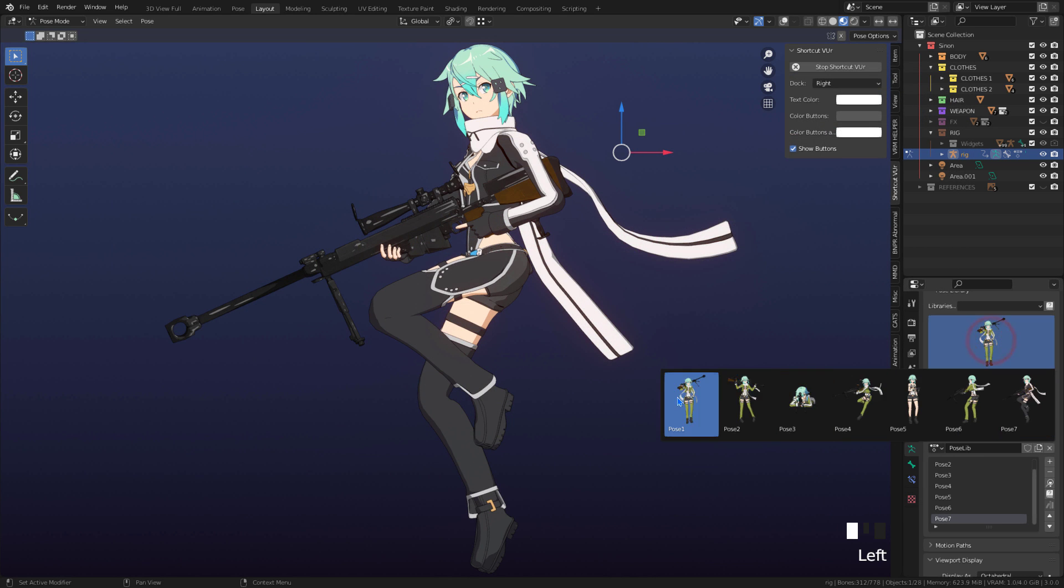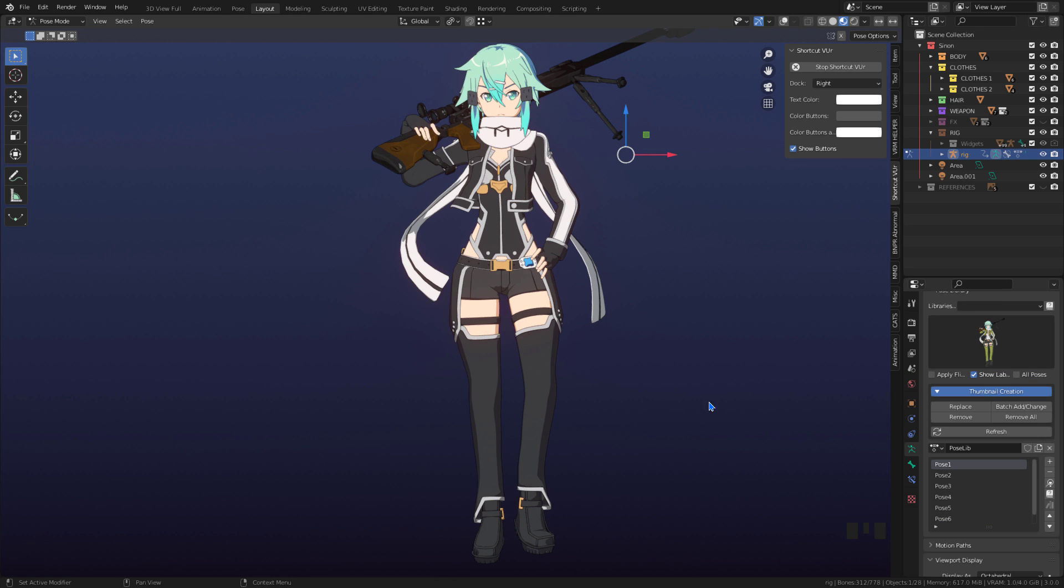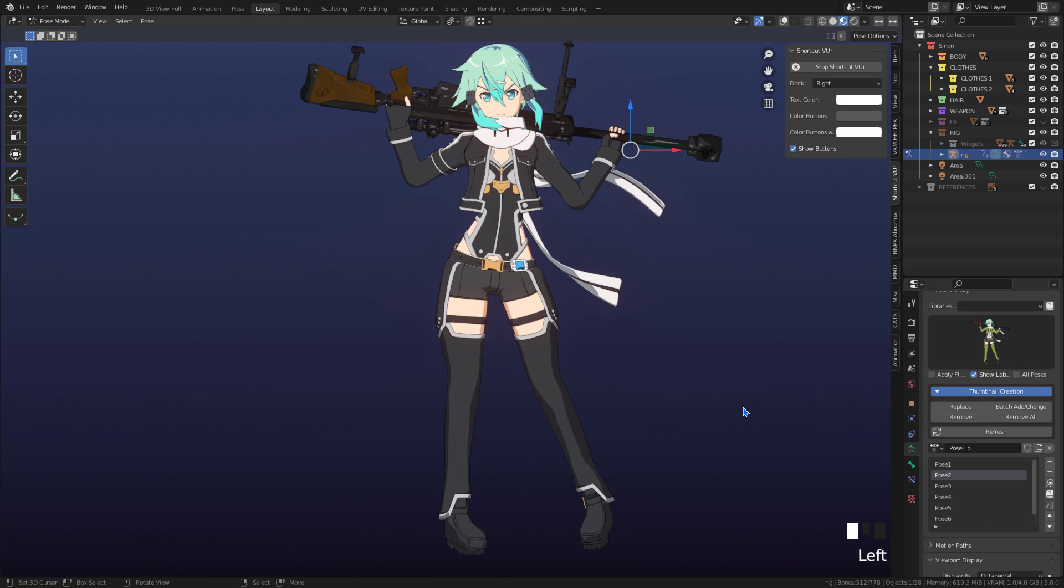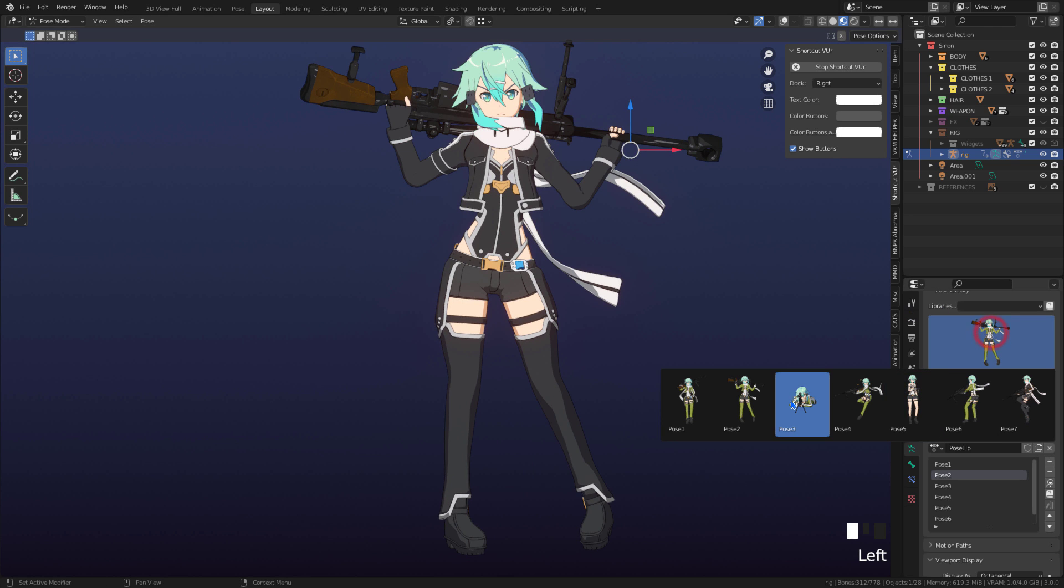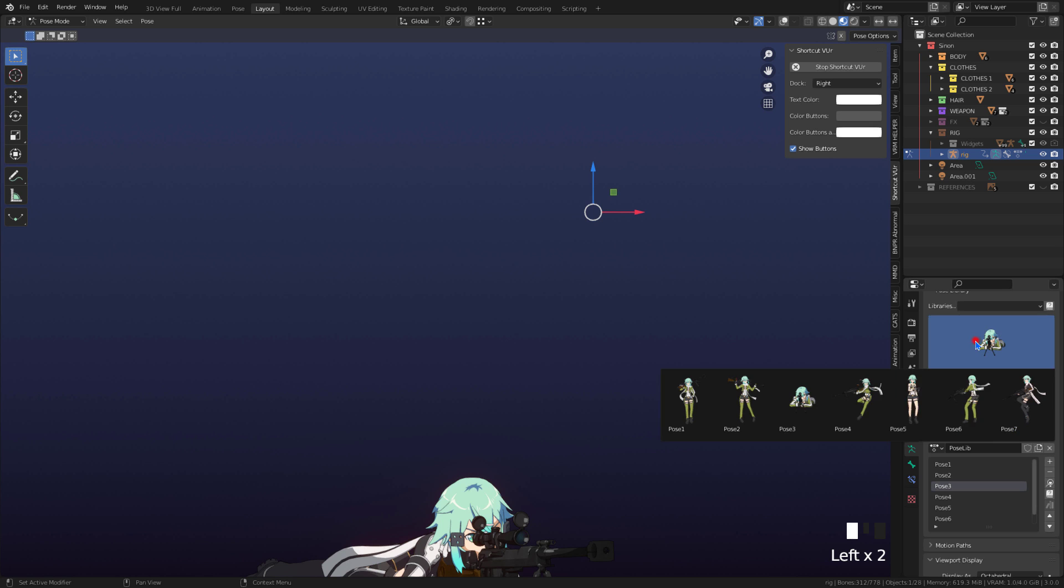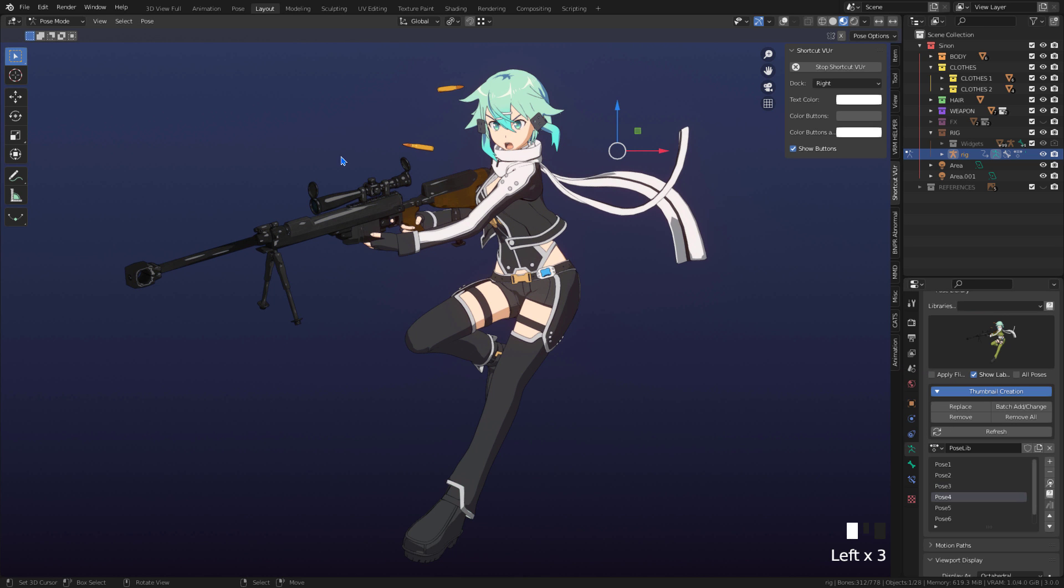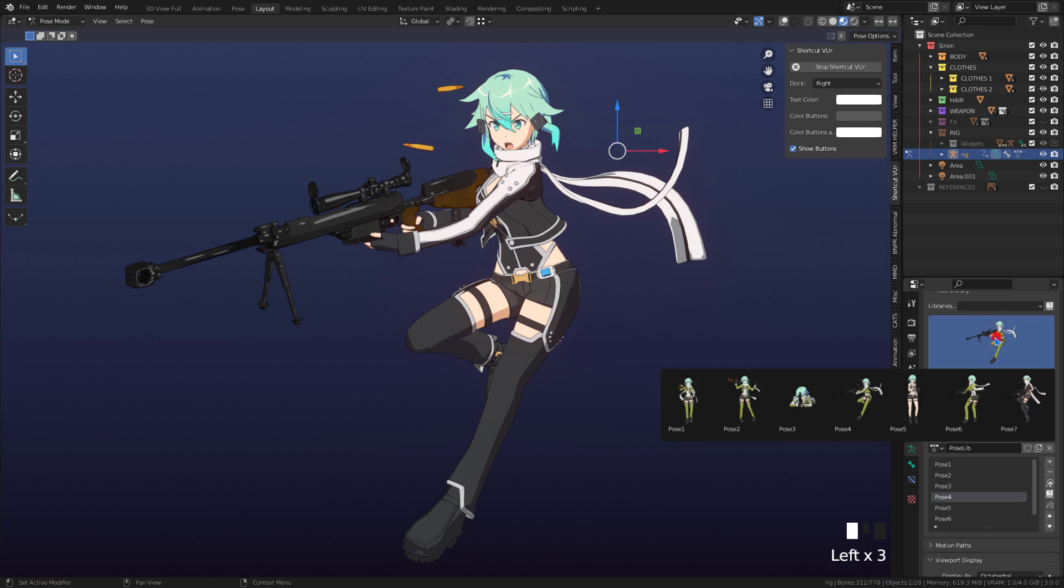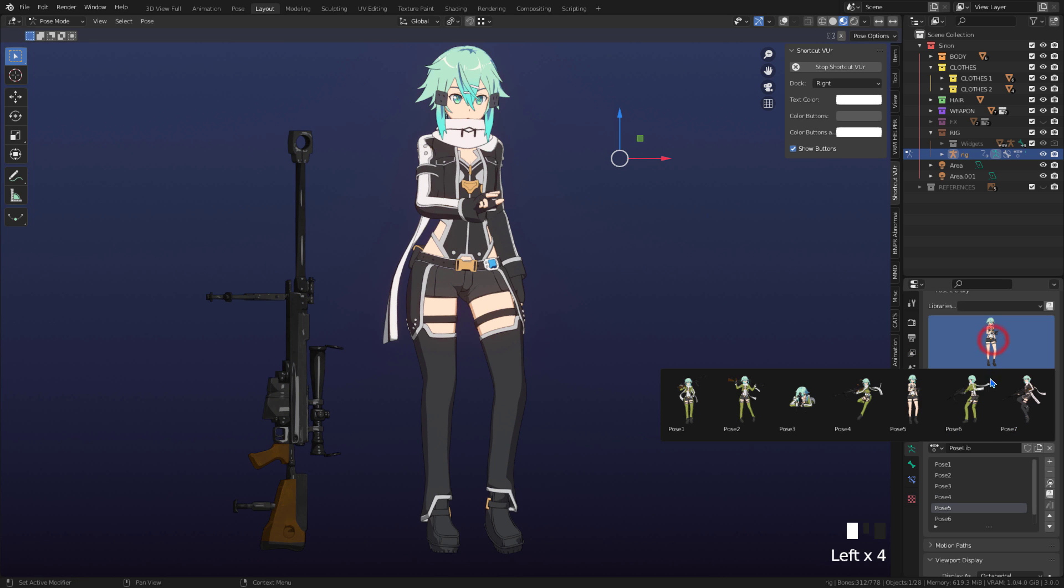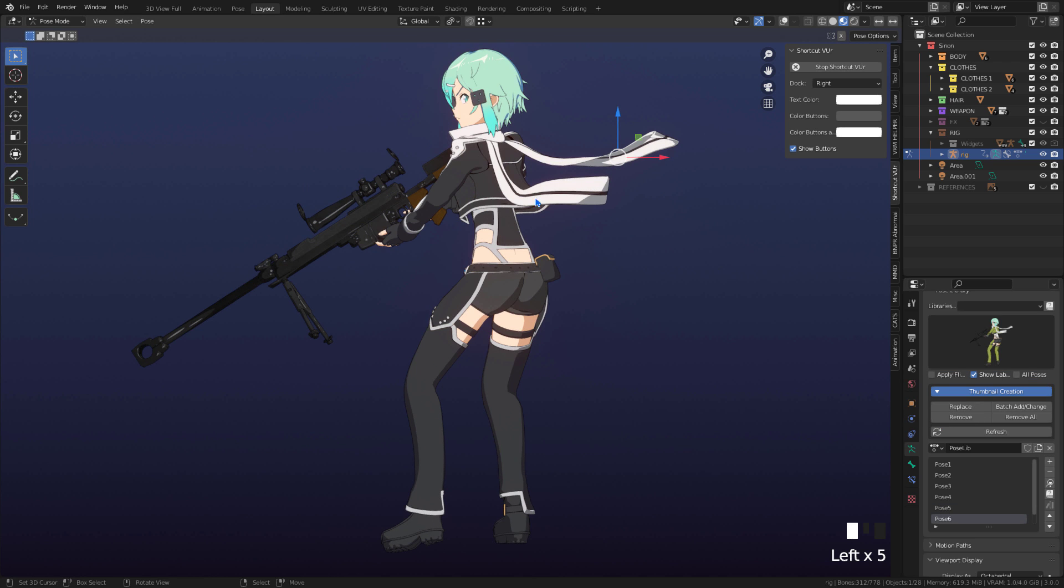Now with all the poses with their thumbnails, we can apply the poses.